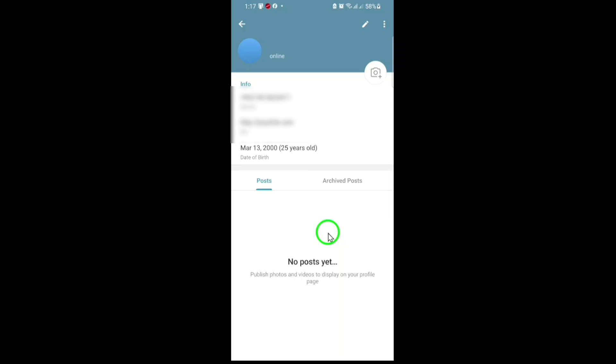That's all it takes. With just a few taps, you can turn your Telegram bio into a powerful tool for sharing your website, portfolio, or any important page.